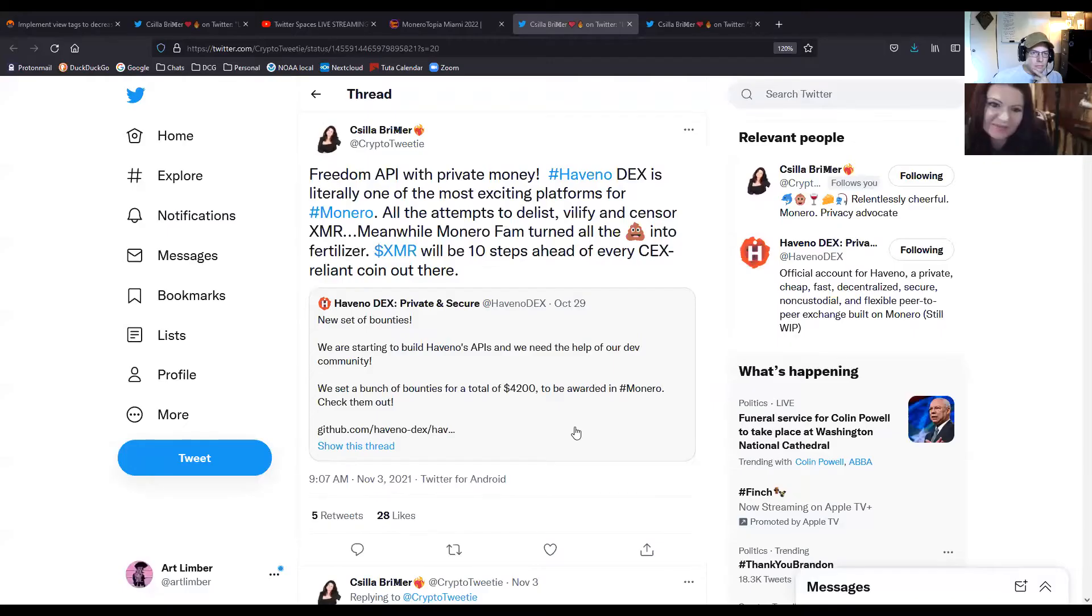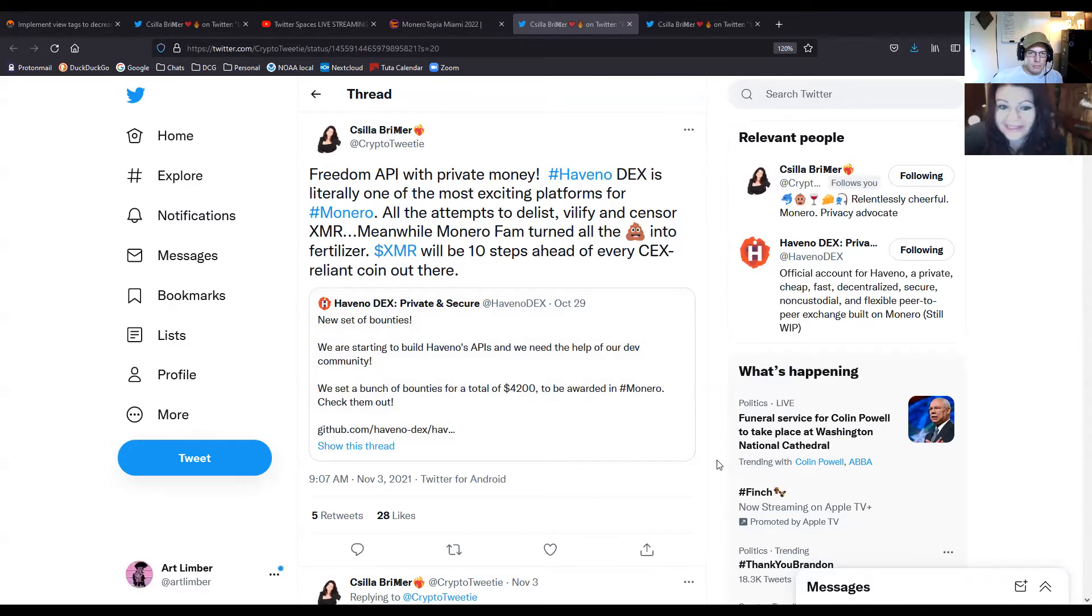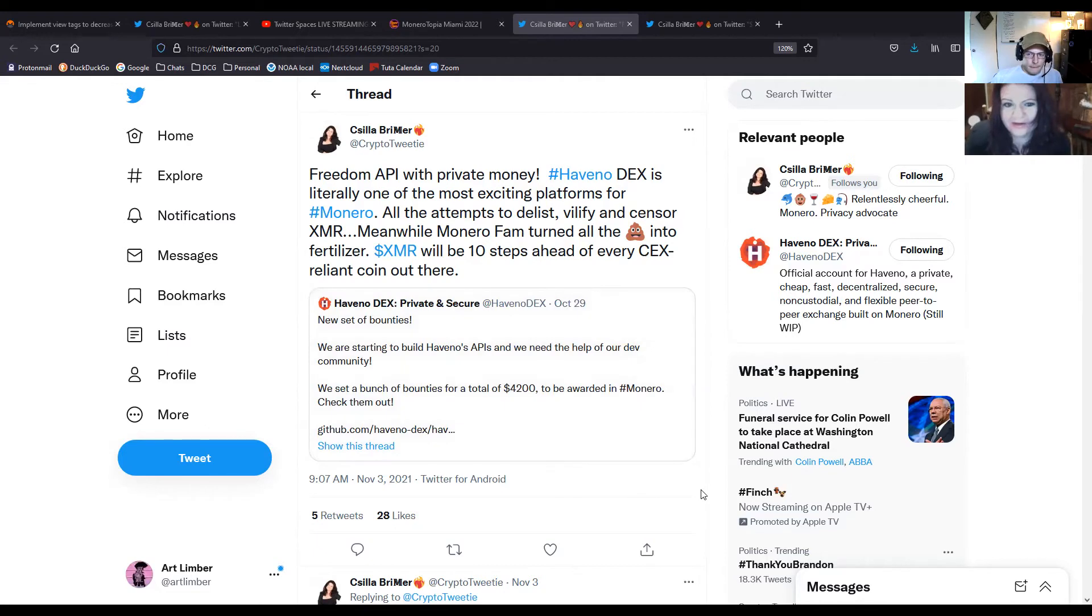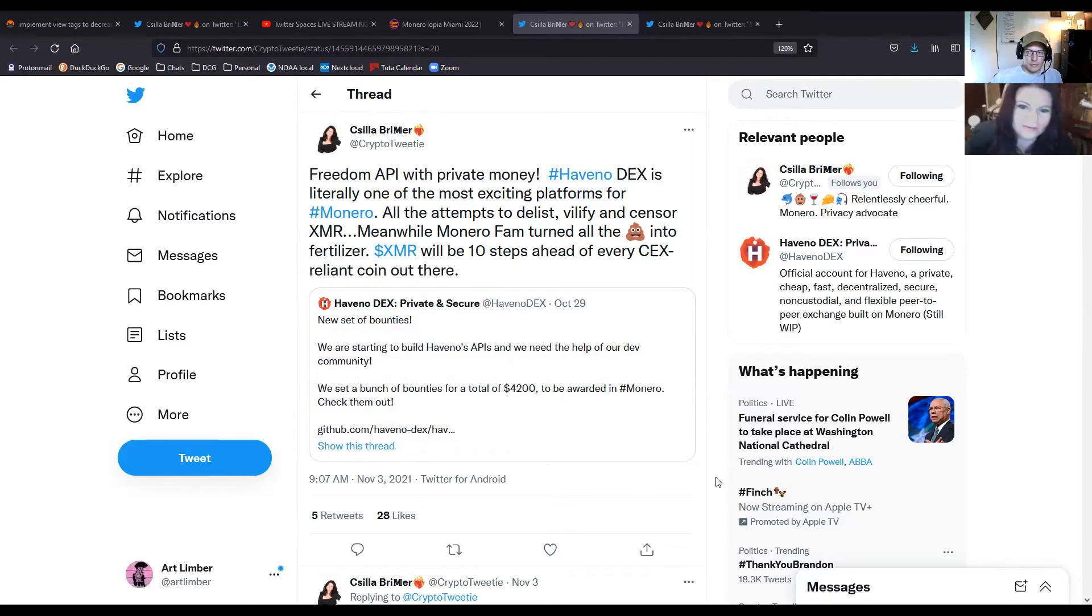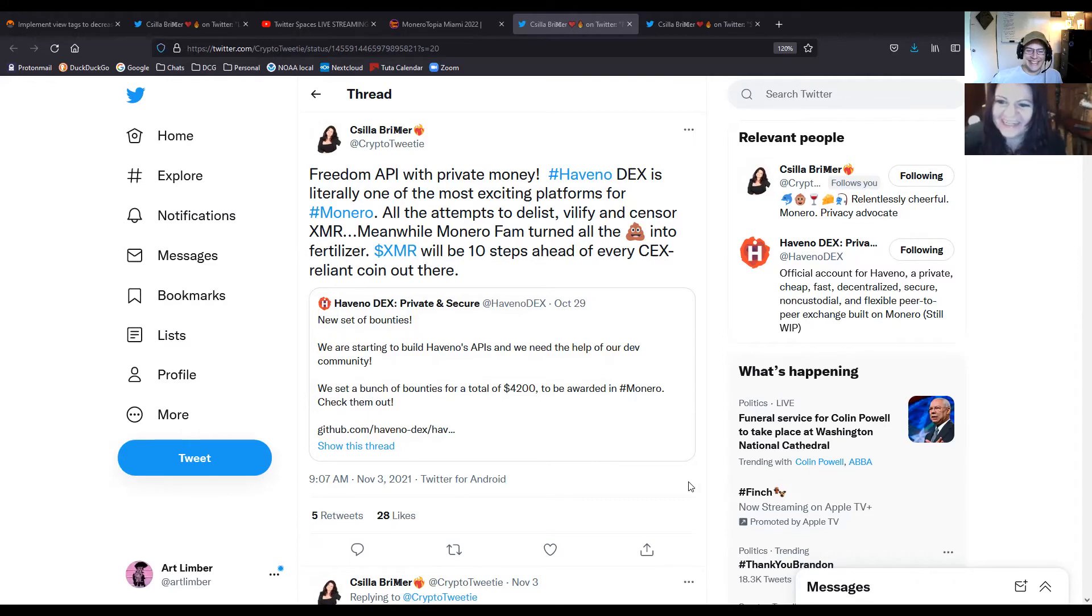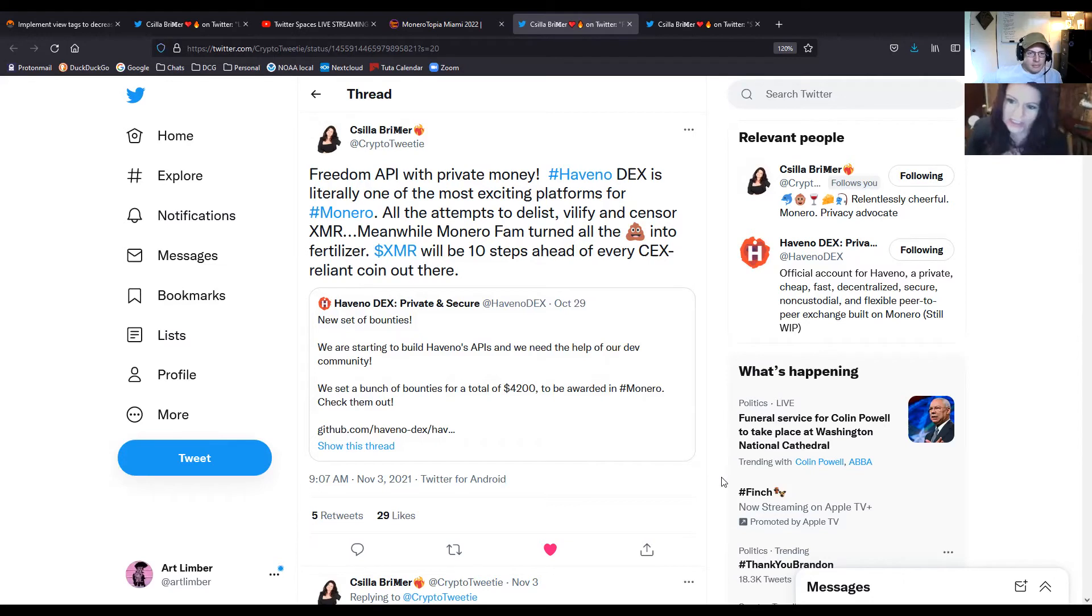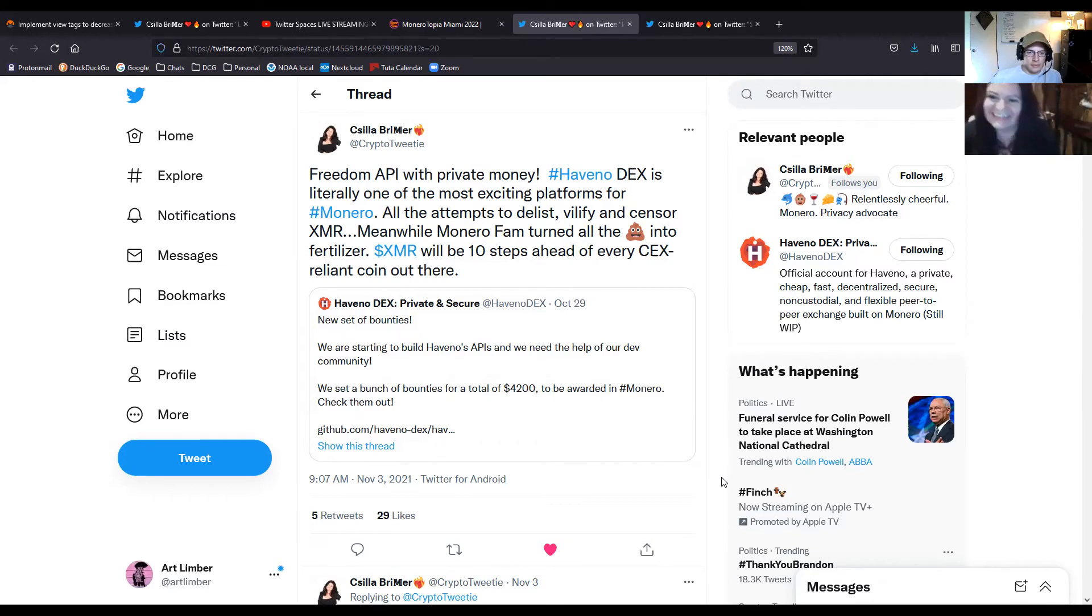You had an update about Haveno, Chill? Yeah, they have a new set of bounties, which is exciting. They are starting to build Haveno's API, a freedom API for private money. I'm truly excited about this platform. There were so many attempts to delist and vilify and censor Monero, and yet we keep turning compost into fertilizer, and XMR is just ten steps ahead. Every other coin is reliant on centralized exchanges, and we already have the atomic swaps and we're gonna have the Haveno DEX.